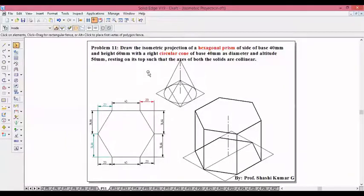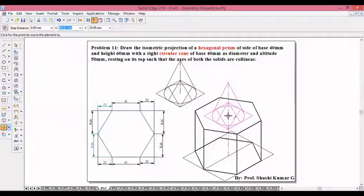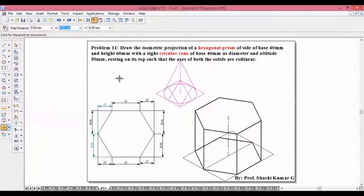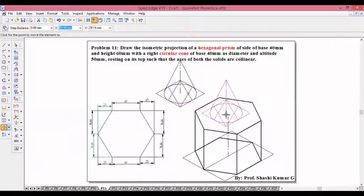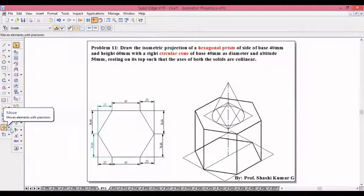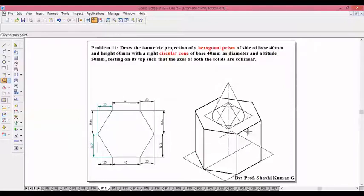Now move the cone. Make use of the move command. Move the cone from the base center and place it on the top center of the hexagon. While moving, we don't want a copy of the cone, so switch off copy. Move from the base of the cone to the top of the prism. You can trim the unwanted lines — the invisible edges you can trim. These are the rear edges of the hexagon; the construction lines you can also trim.